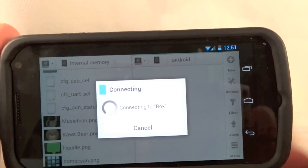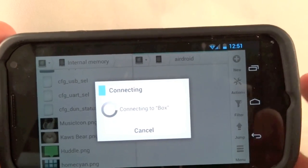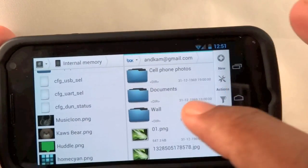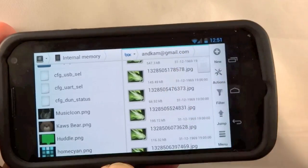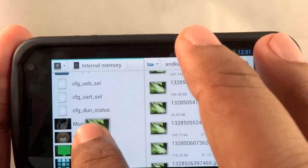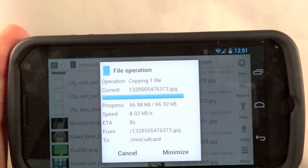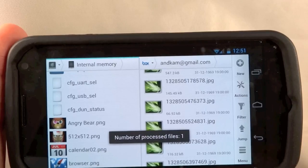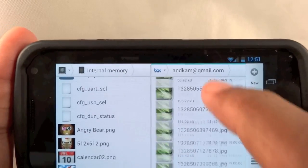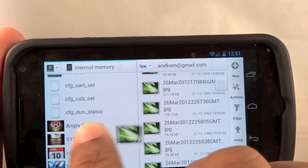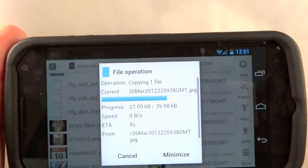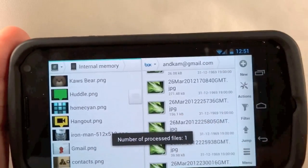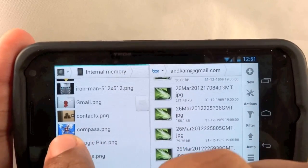And from there I can do things like delete files, rename files, and change the file's position. So let's say I want to download something from my Box to my phone. All I have to do is drag and drop, pretty easy to do. And I'll drag another one.